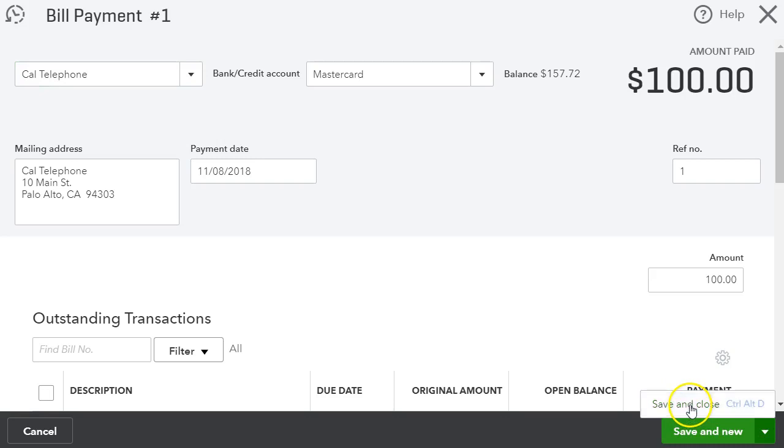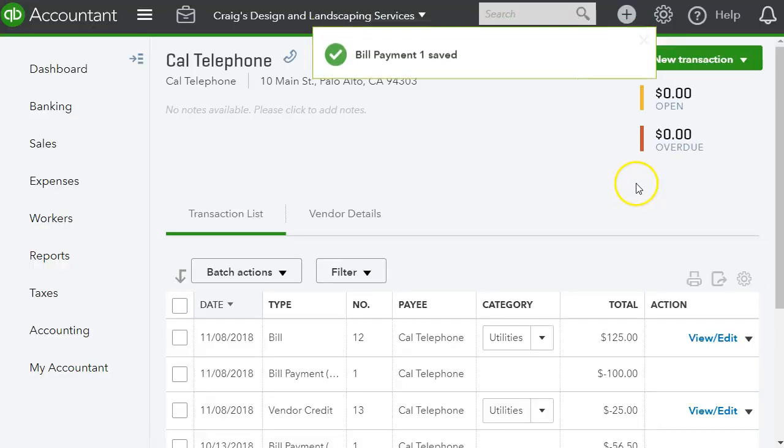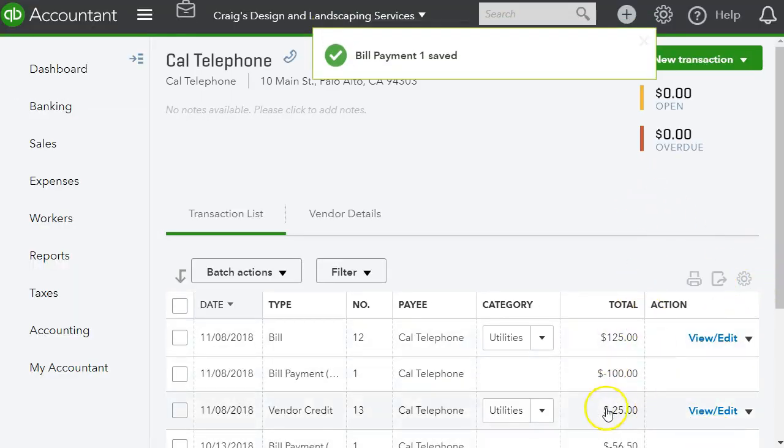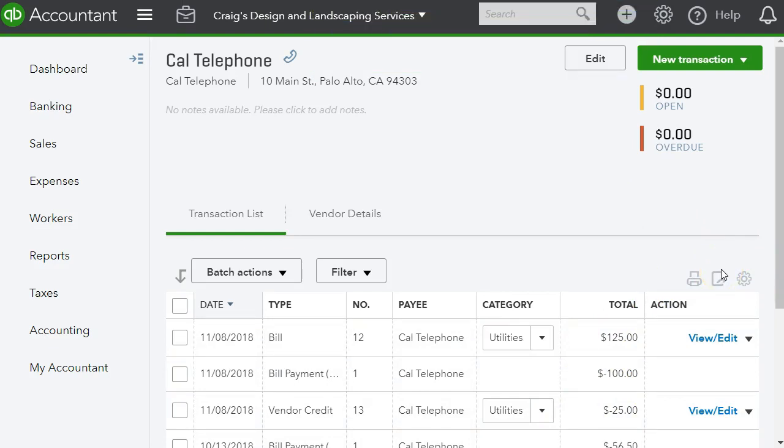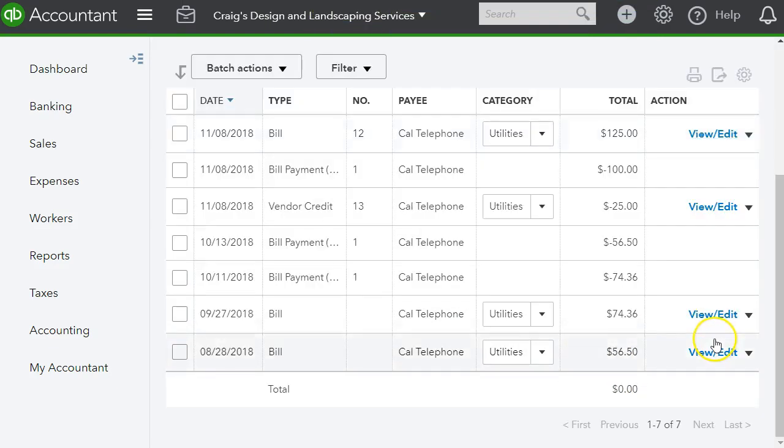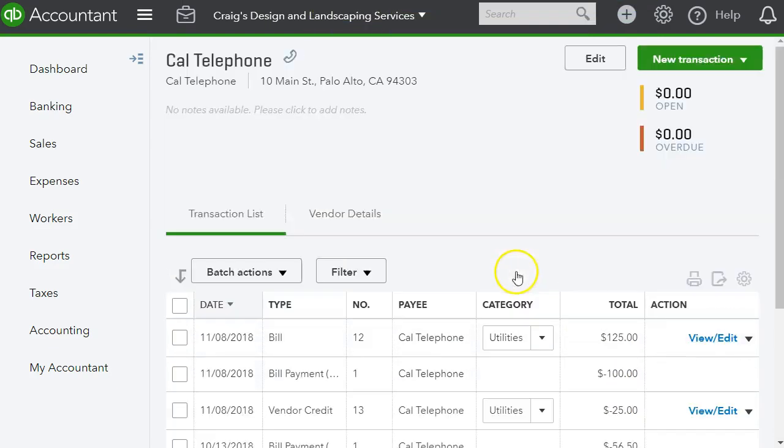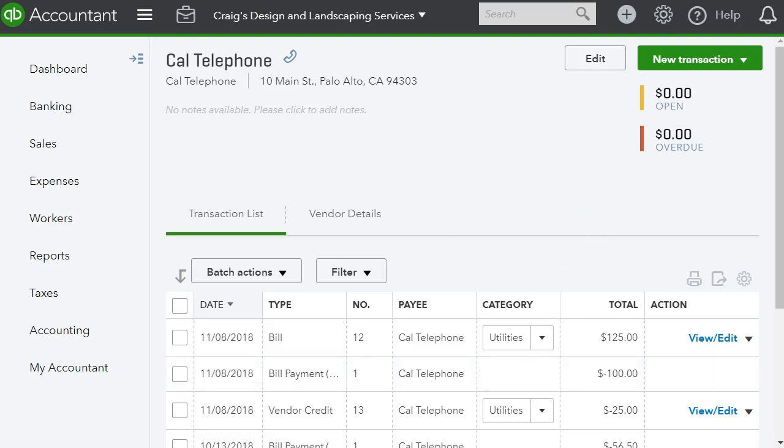And now we can save and close, and we are ready to print our check. I wanted to show you how to enter a credit in QuickBooks Online. Please don't forget to subscribe to my channel so you can get more tips and tricks and how-to's for QuickBooks. See you in the next one.